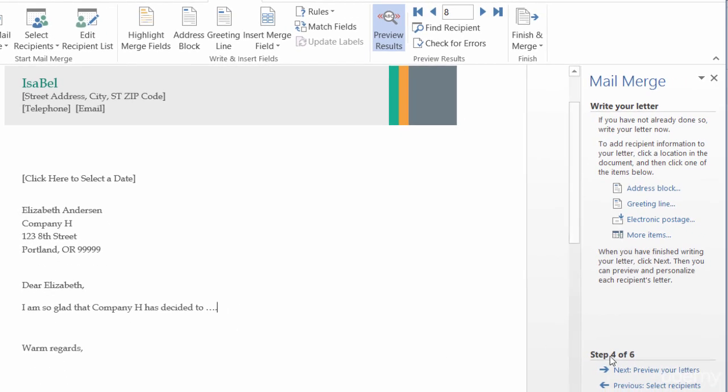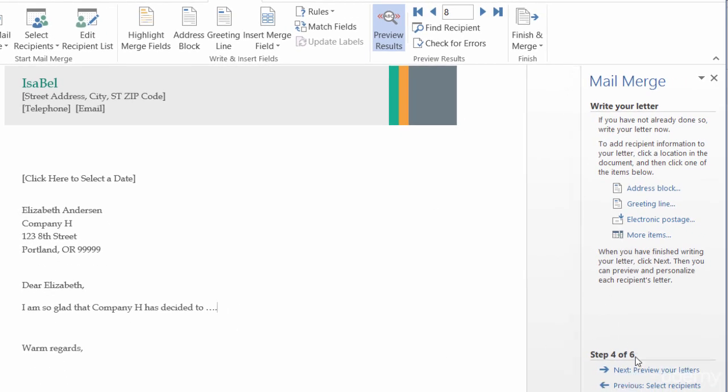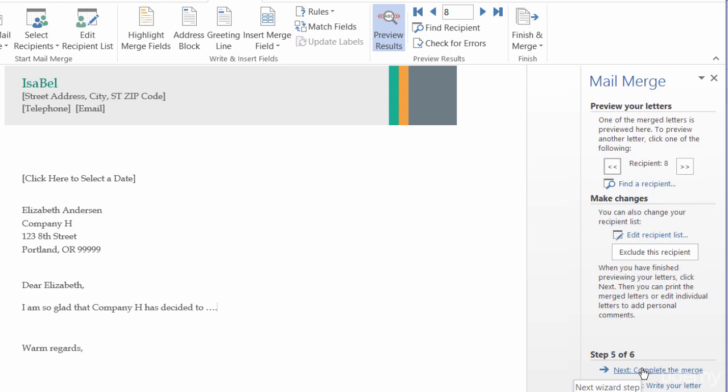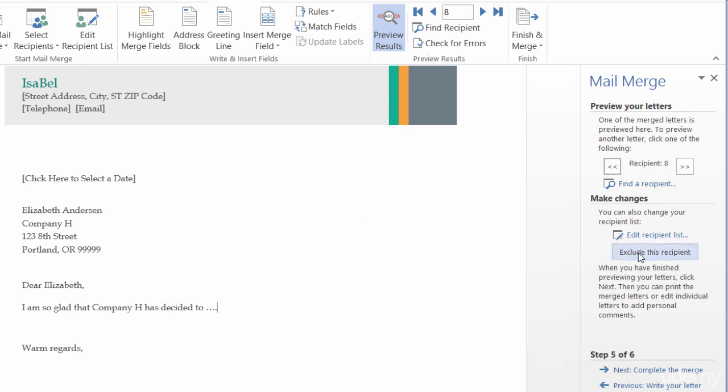I'll come down here to the next step. Again, it's preview your letters. I'm actually already doing that, but I'll go ahead and go to the next step. Again, it looks good. If I don't want to add in one of these recipients, I can always choose to exclude this recipient. Right now, I'm on number eight, which is Elizabeth Anderson. Maybe she doesn't get a letter, so I can go ahead and click on that.